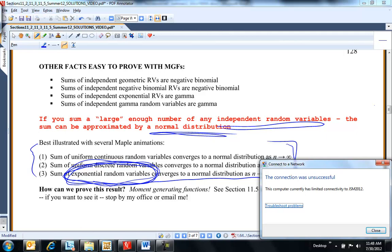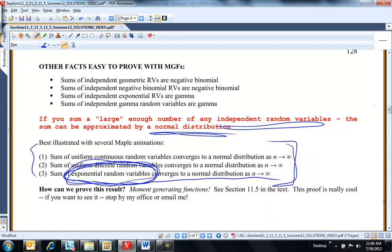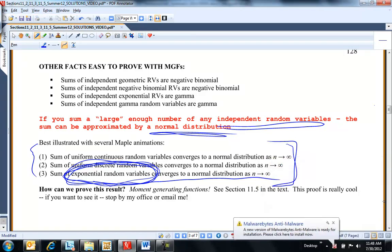I'm at the Convention Center and I'm not getting internet here. I have my talk in about an hour. I wanted to finish up 11.2 — I sent you an email. There are two problems on homework set 7 that don't really make sense as 11.2 problems, so I rewrote them as 11.2 problems because they're asking questions about not the sum.